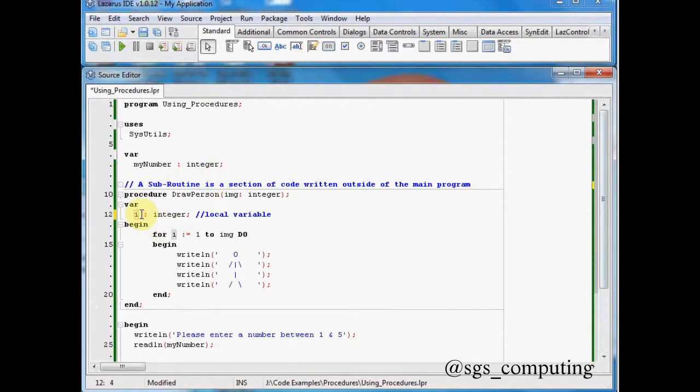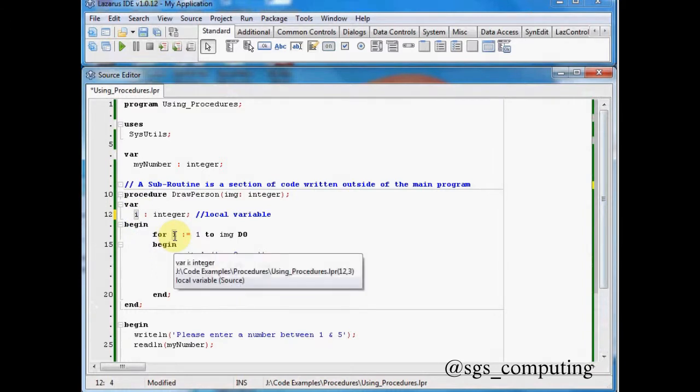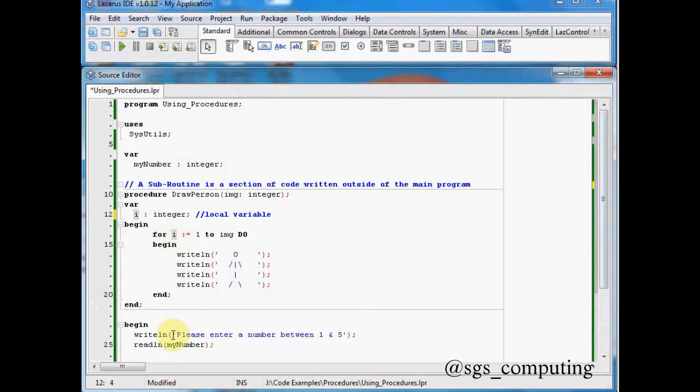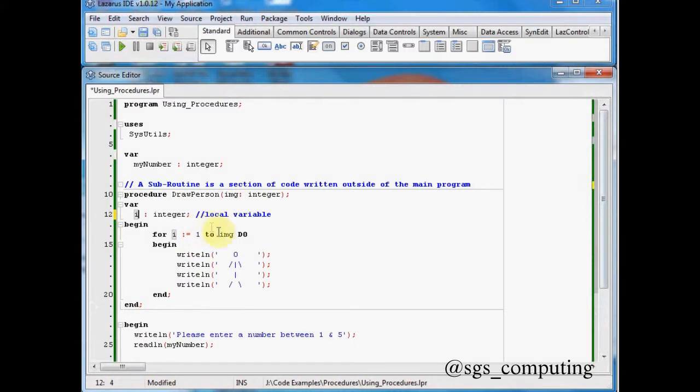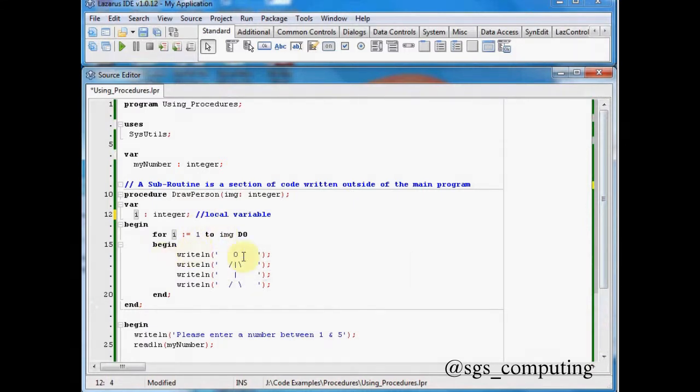Okay, so i is just our counter. And the reason why we need that is because we're going to have a for loop. So what we're doing is we're passing in a number here to image. And we're saying for i equals 1, okay, so standard for loop, all the way up to image, or up to what our user has sent to us. I'm just printing this little man here to the screen.